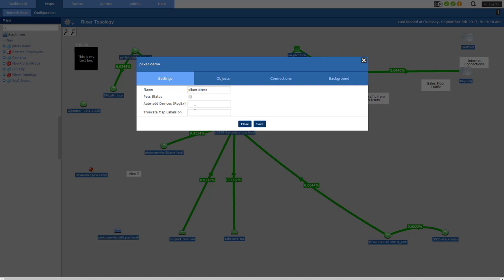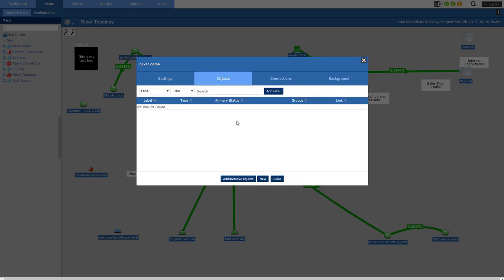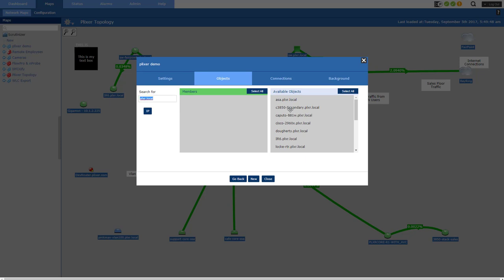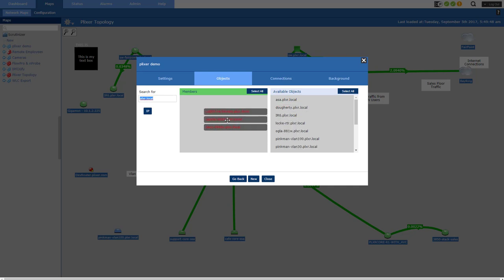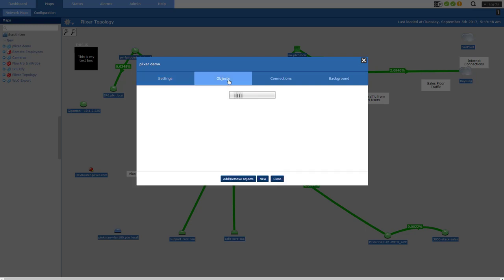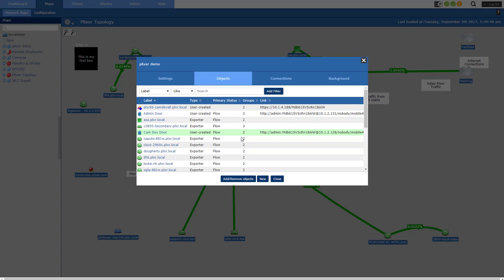Regex for adding a bunch of devices all at once. I'll show you that. And truncate map labels. I'll show you that in a second as well. So let's go over here to objects and let's add some objects. I'll put in a filter. I'm just going to copy that because I'm going to use it in a second. So I can grab a bunch of devices and move them over there like that. Or I can go back to the settings and use that Regex option there and just add them all like that. So now when I go to objects, wow, I've got a whole bunch of devices.